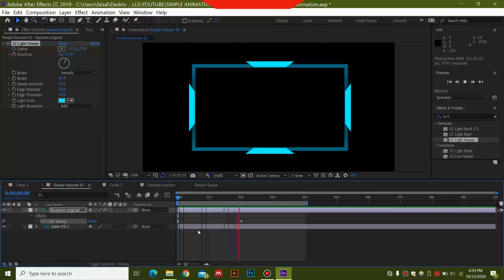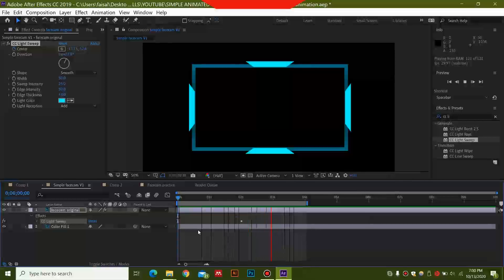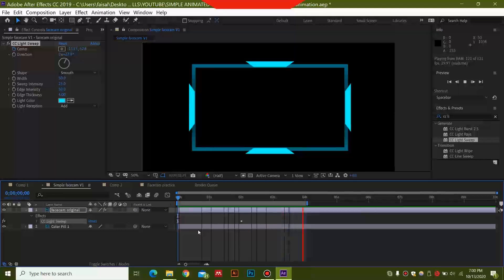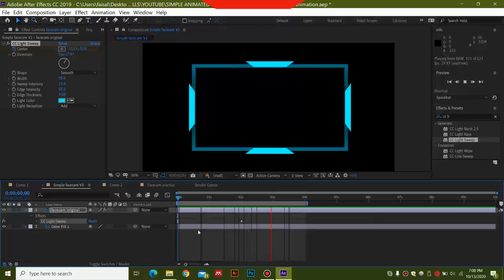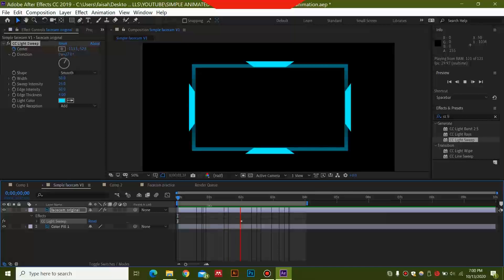Hey everyone, welcome to another video by WHO Productions. Today we are going to be making a simple animated and clean animated facecam. We're just going to have a shine pass through the facecam and this will be not such a distracting animation for you playing your games. So if you are new to the channel, then definitely do subscribe and let's get straight to the video.